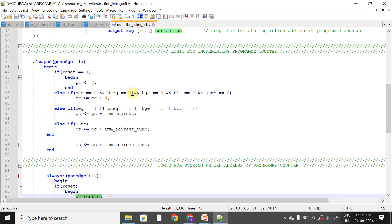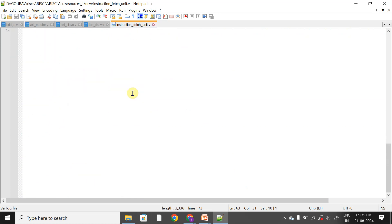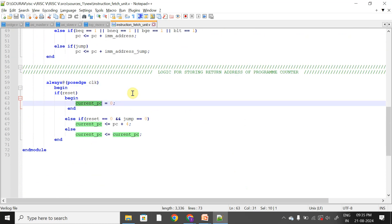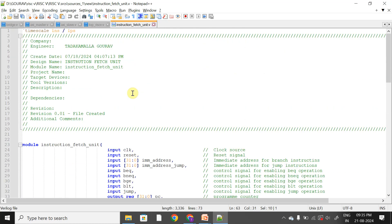With this, we have completed the instruction fetch unit, and the code will be shared. For the next session, please try coding the instruction memory unit. In the next session, we will discuss the instruction memory unit and show how the instruction fetch unit is instantiated with the instruction memory unit.